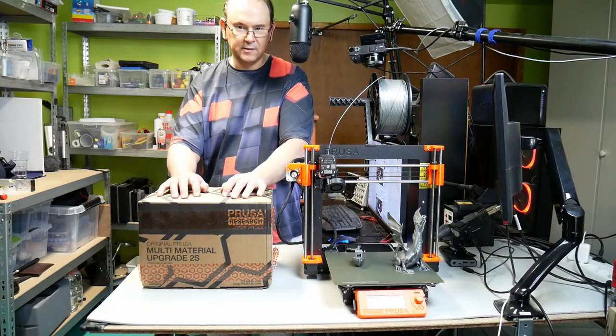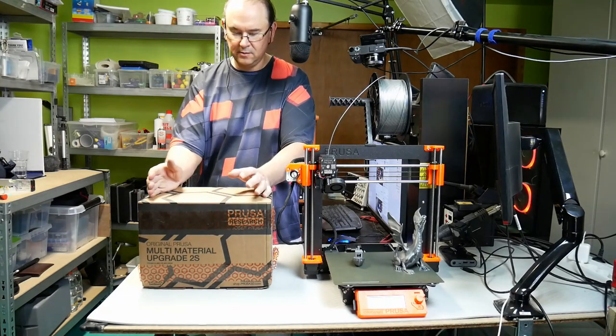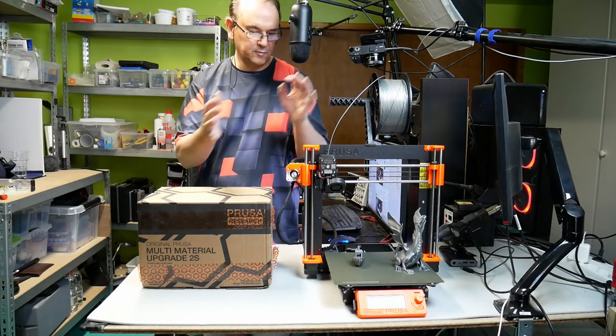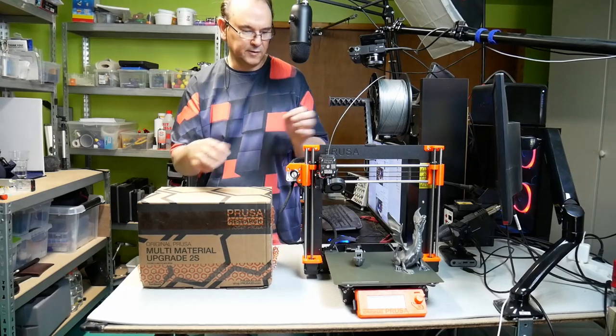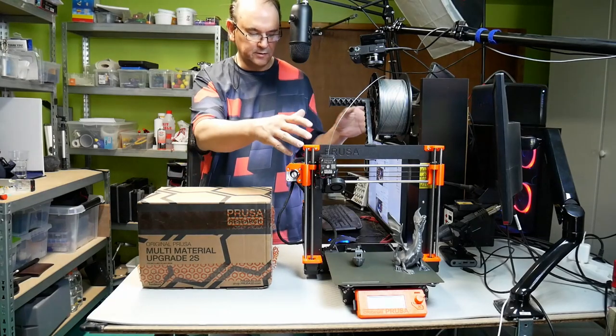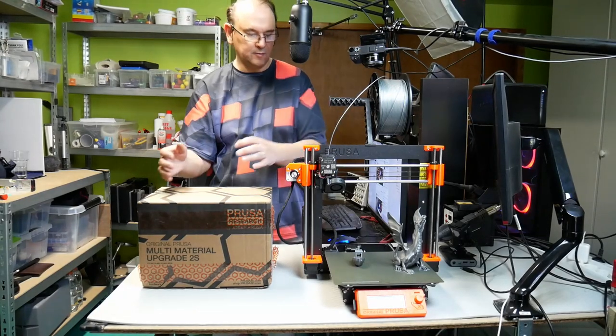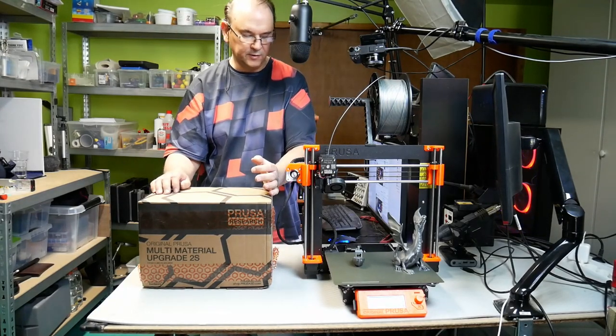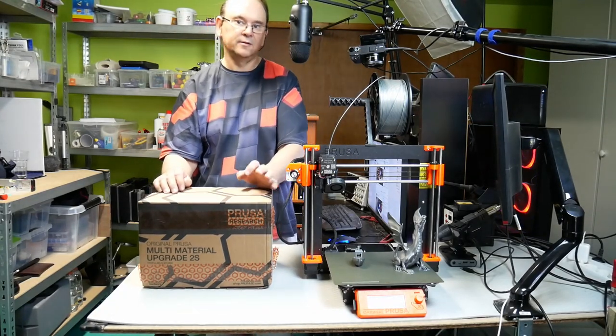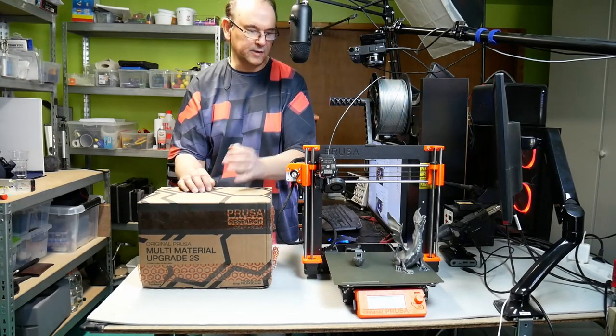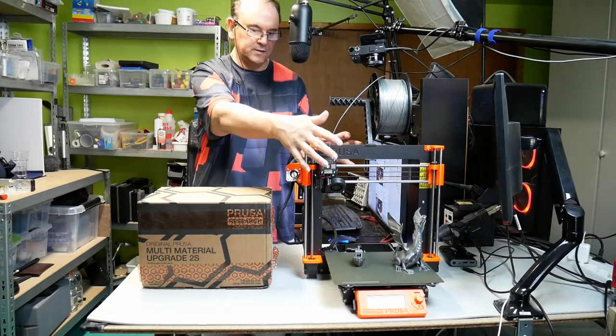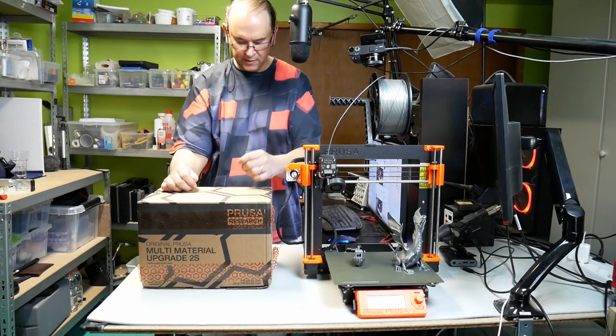Because then you can move on to this. This kit needs to be applied to a working printer. You don't want to have the printer not working and then apply the Multimaterial, because then you don't know if it's the Multimaterial stuff that's not working or the actual core printer.